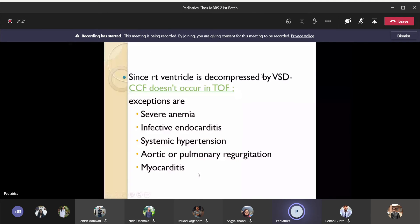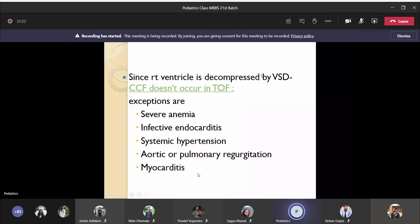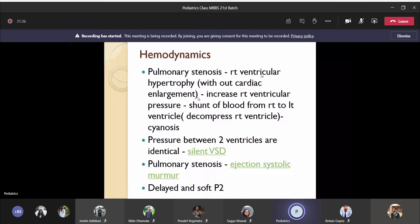If you see a child with ejection systolic murmur and cyanosis, then suspect tetralogy of Fallot. On examination, you might find clubbing. Cyanotic congenital heart disease, if standing for a long time, gives clubbing. Those features — clubbing and cyanosis — are present in cyanotic heart diseases.